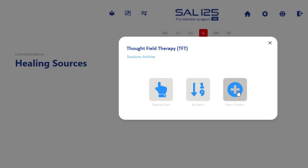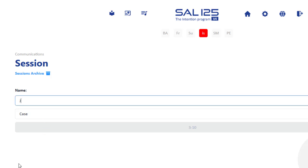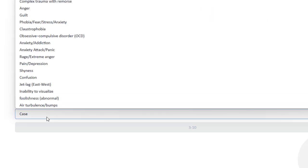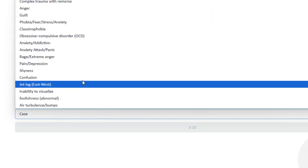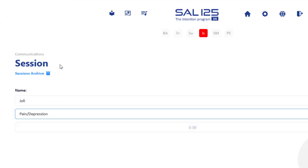Let's start a session. The session could be for me or could be for somebody else, and her name is Julie. Then I choose the case, and let's say that I choose, for example, pain or depression.